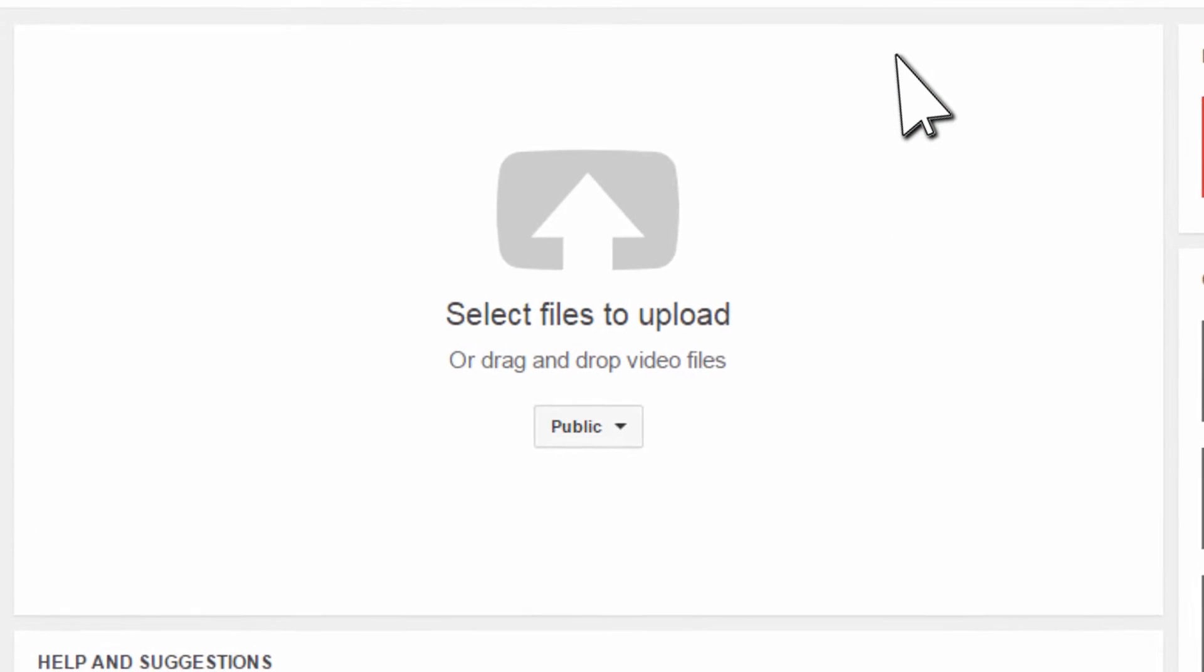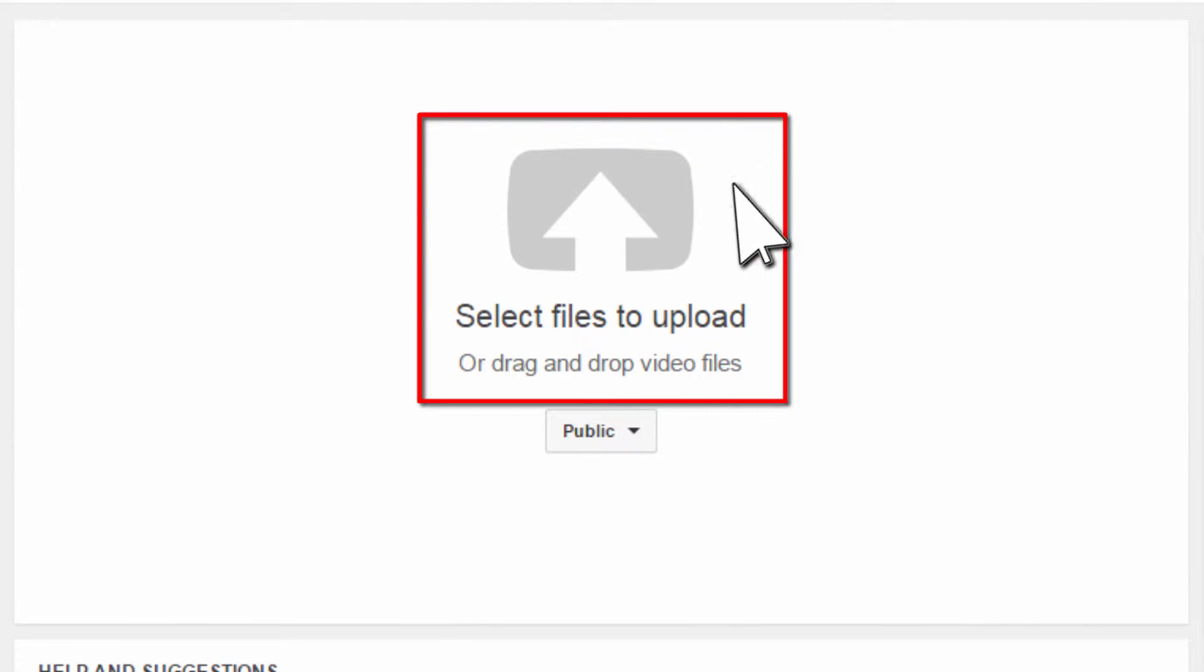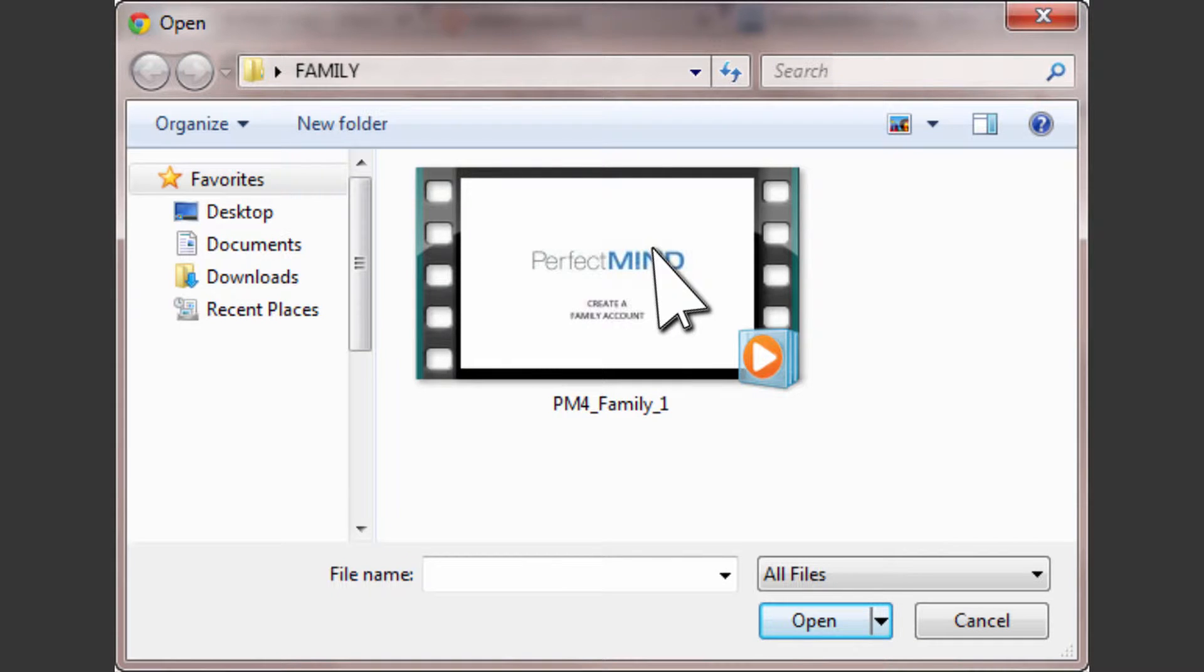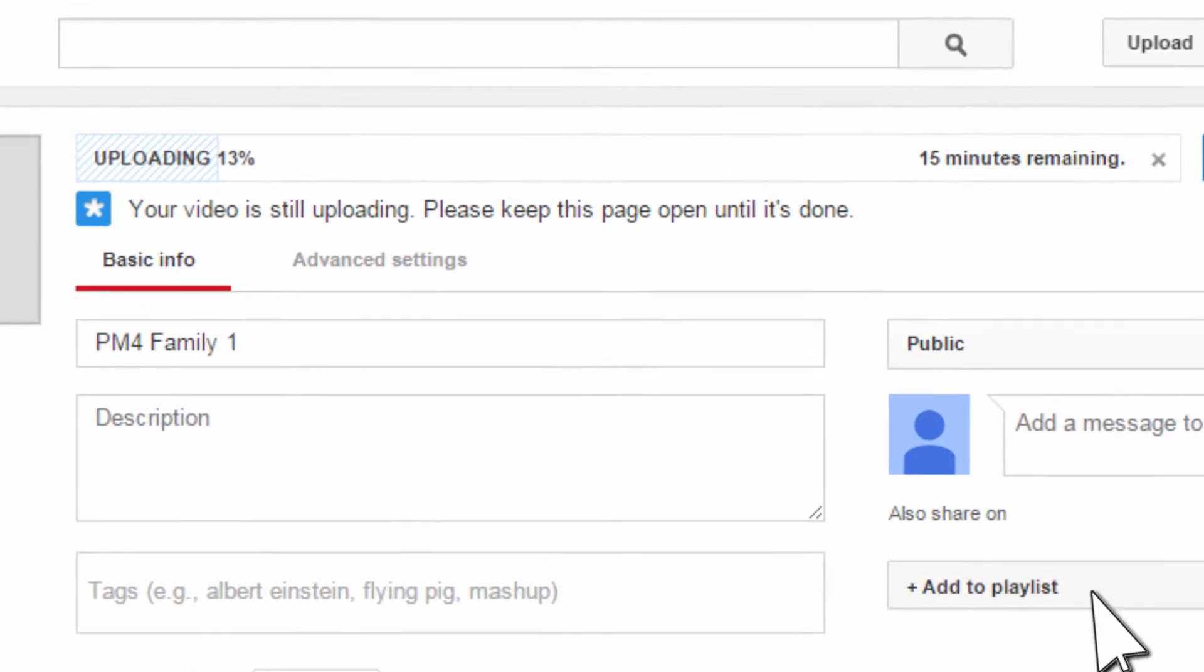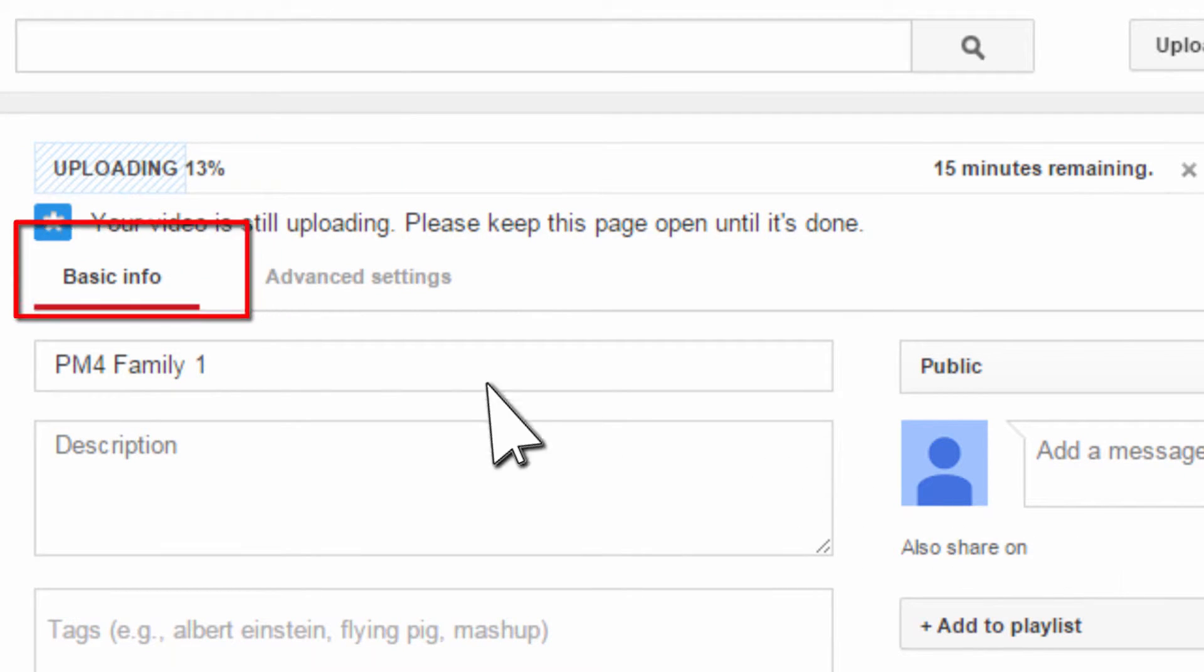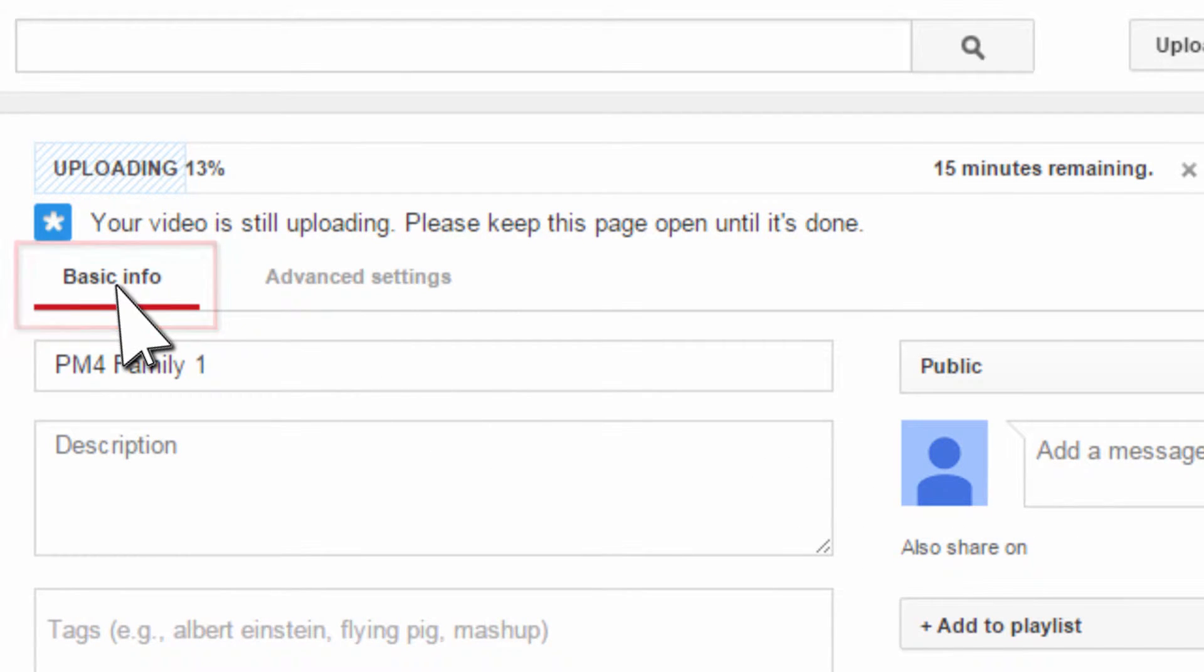Now you can drag your video file from your computer and drop it here, or click the icon and select it from your hard drive. While you're waiting for your video to upload, you can complete the basic information.